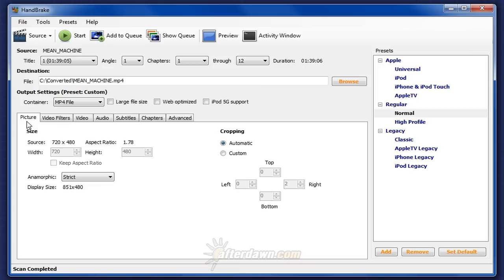Handbrake's picture tab is used for cropping black borders from your source video and changing the resolution. Removing borders avoids wasting space in your encoded video.